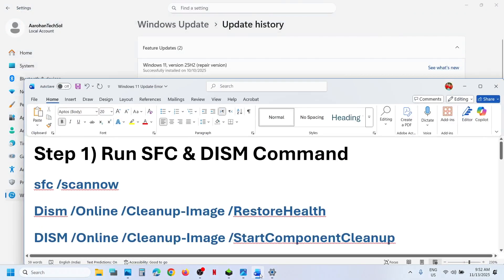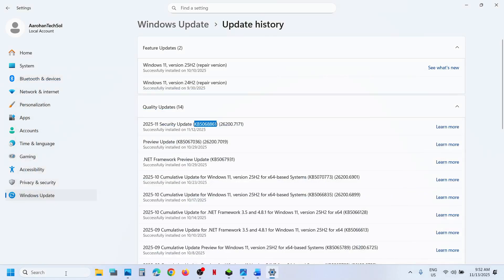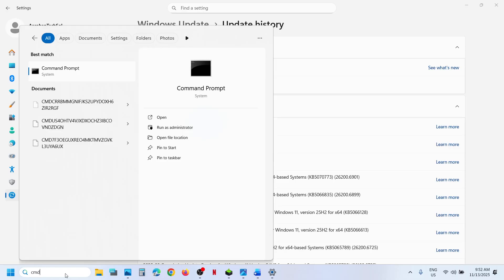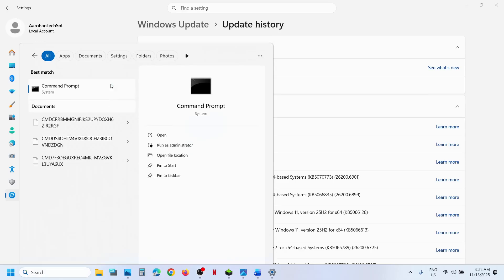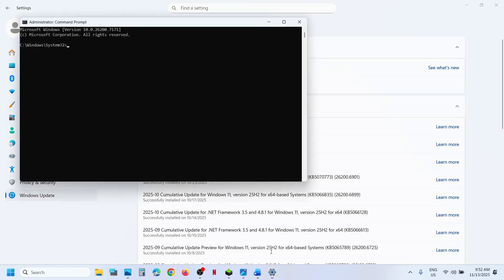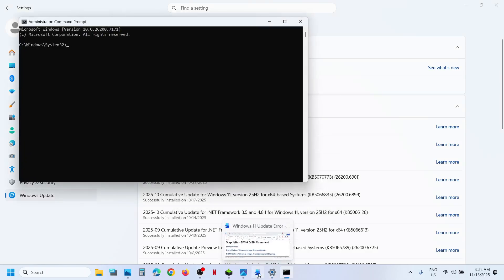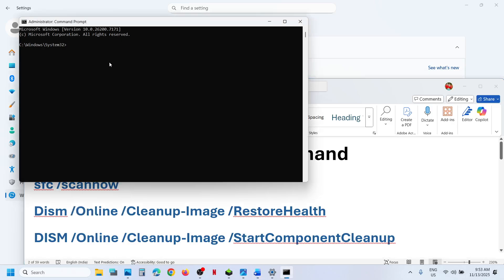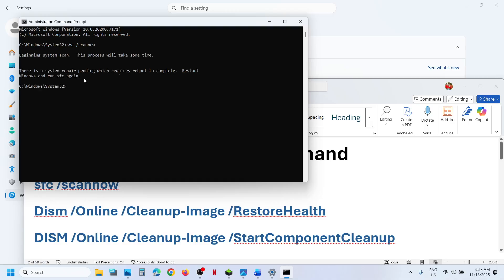The first step is to run these commands. These commands are provided in the video description. Type CMD in Windows search box, right-click on command prompt app. Make sure that you run command prompt as an administrator only. Click yes to allow. Now copy the first command, all these commands are provided in the video description. Paste it over here, hit the enter key, and let the process complete.